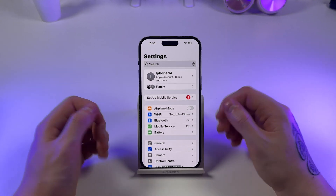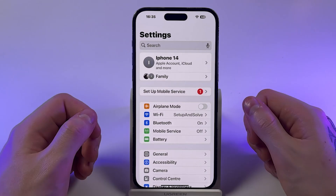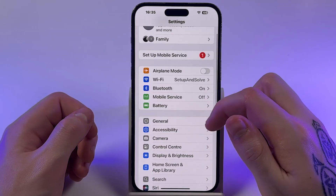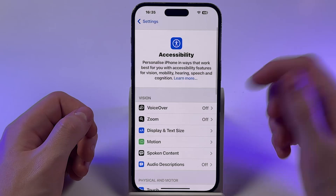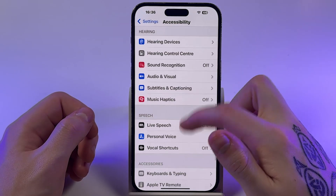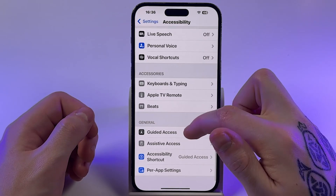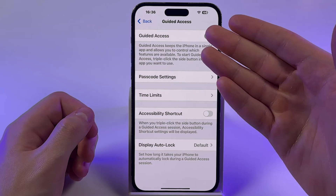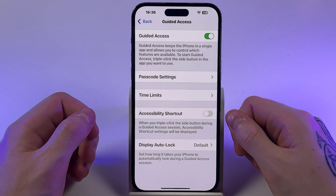So here it is. Open Settings and go to Accessibility. Then scroll down and select Guided Access. It should be turned on.